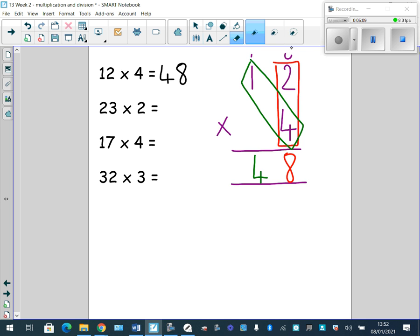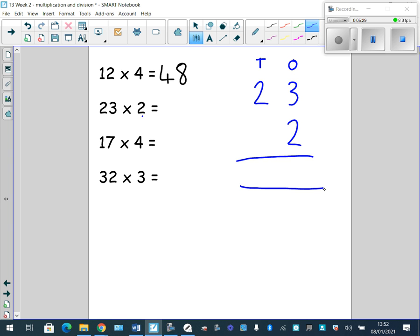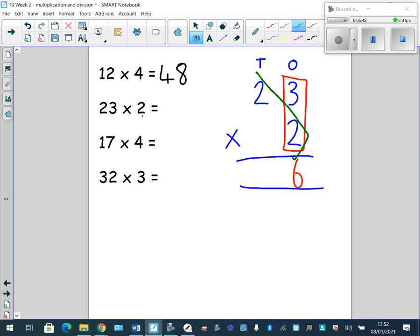Next question: 23 multiplied by 2. Tens and ones — 2 tens for 20, 3 ones for 3. I'm multiplying it by 2, so that goes below the 3 in the ones column. Don't forget your times sign and equals sign. 3 times 2 equals 6. Next, I multiply my tens: 2 tens times 2 equals 4 tens, and I put those 4 tens below in my answer column. 23 multiplied by 2 equals 46.